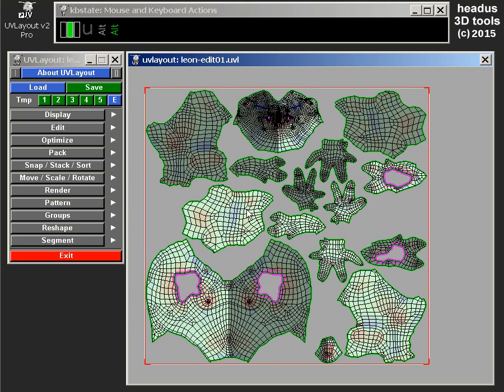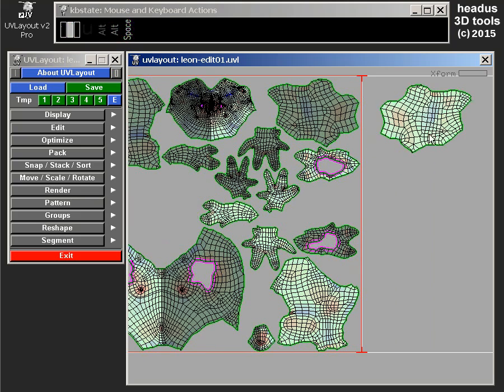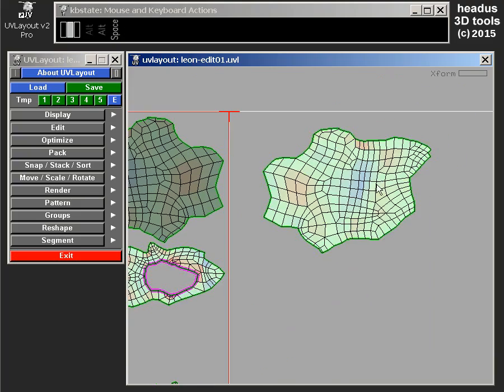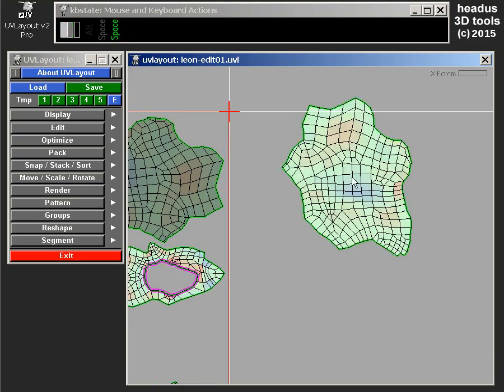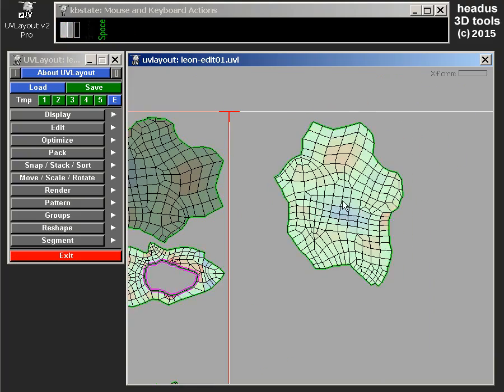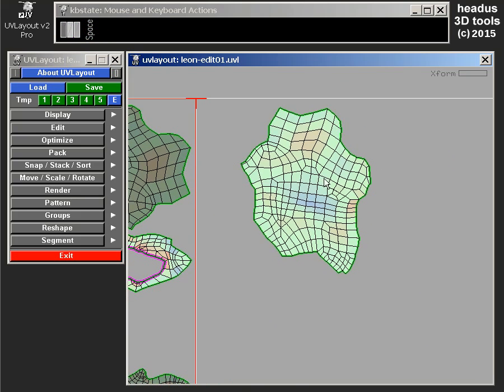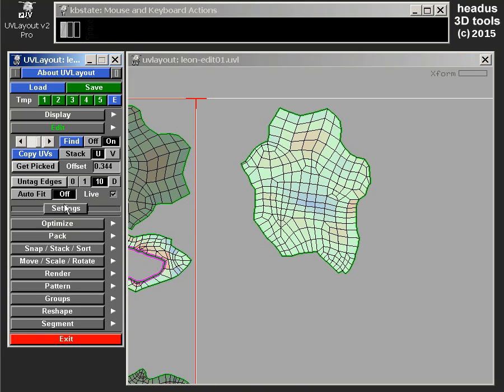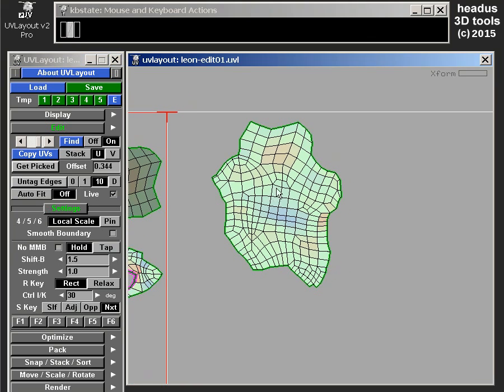Let's say I've got a piece of shell for probably an arm or leg. Under edit settings we've got four options here for the S key. The S key is where you move the mouse pointer over a shell, tap the S key, and it copies the UVs from that shell to the mirror image shell.